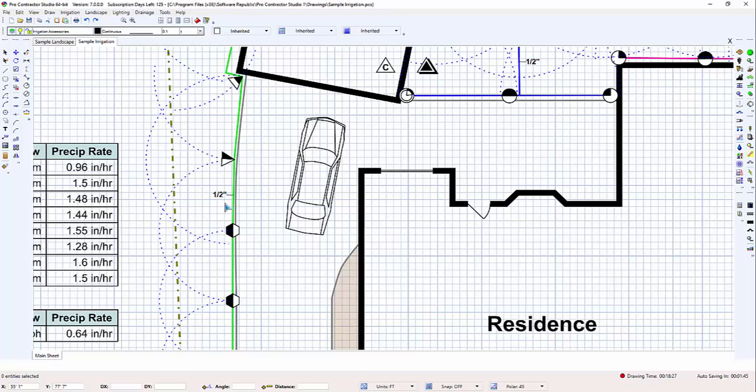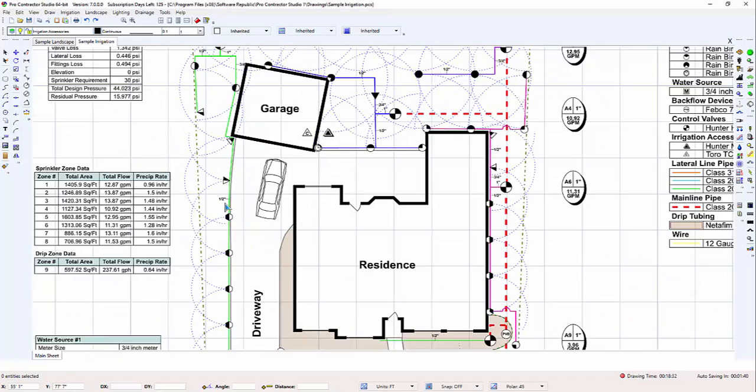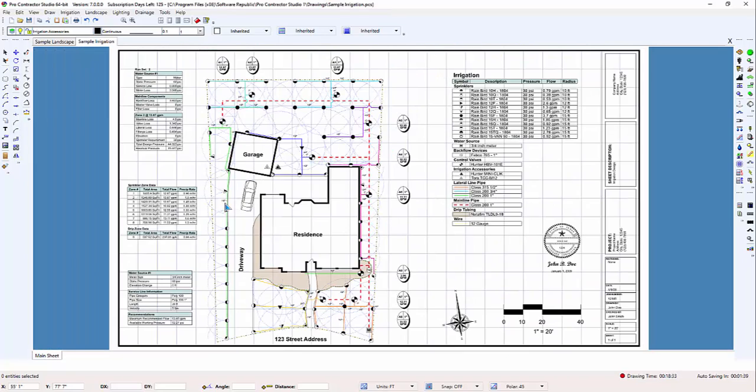To zoom out, roll the scroll button down or towards you and the drawing will shrink in size. You're not changing the drawing itself, you are simply changing the view of the drawing on the screen.